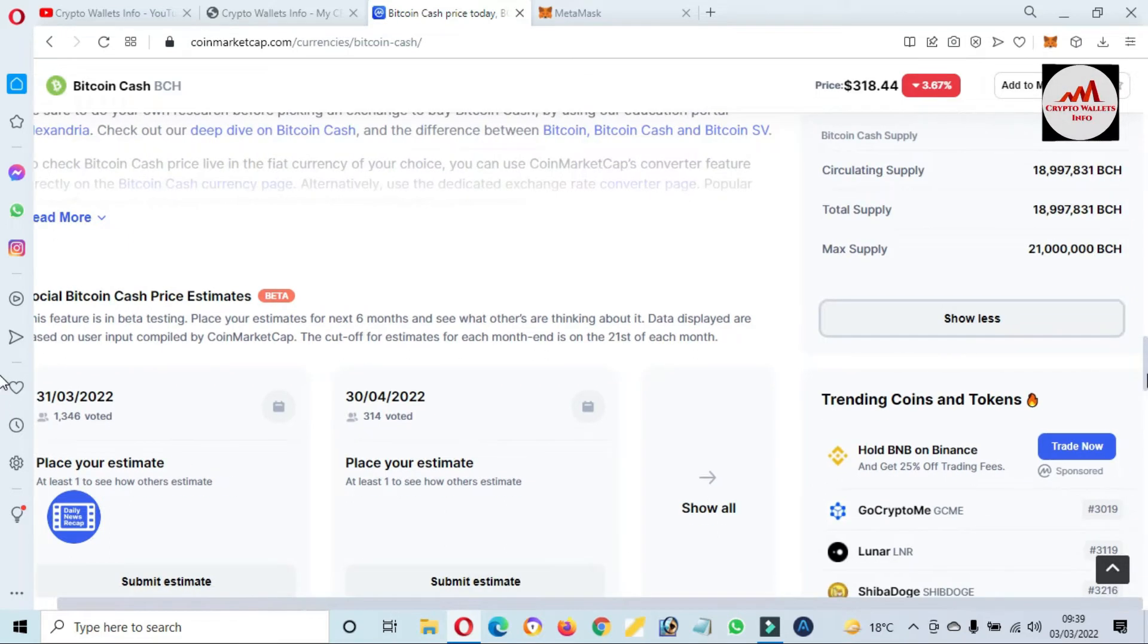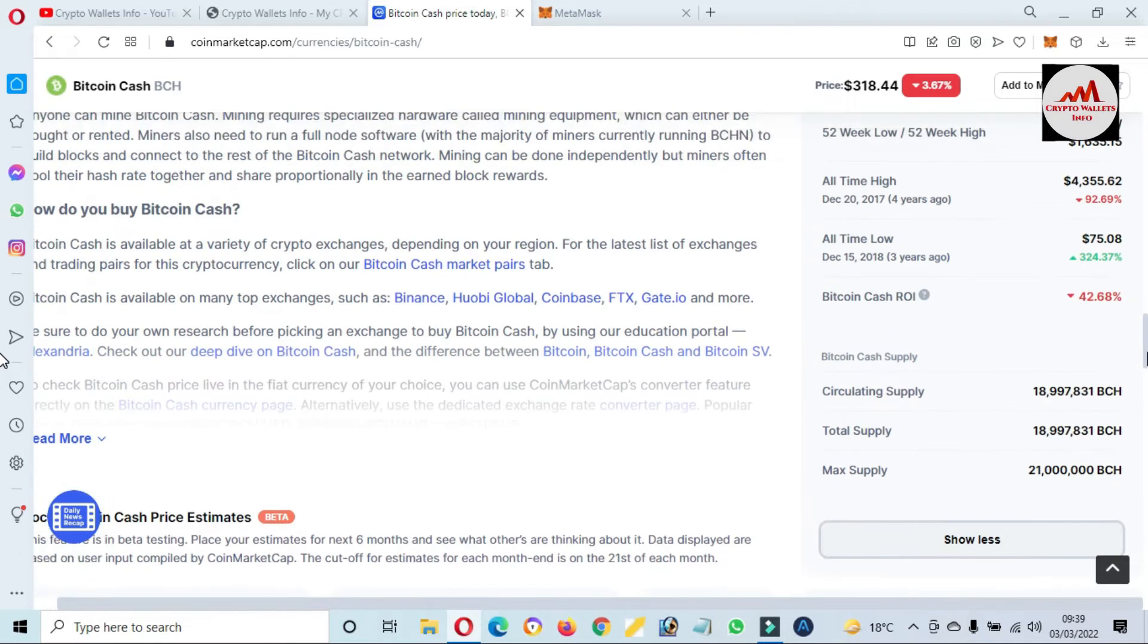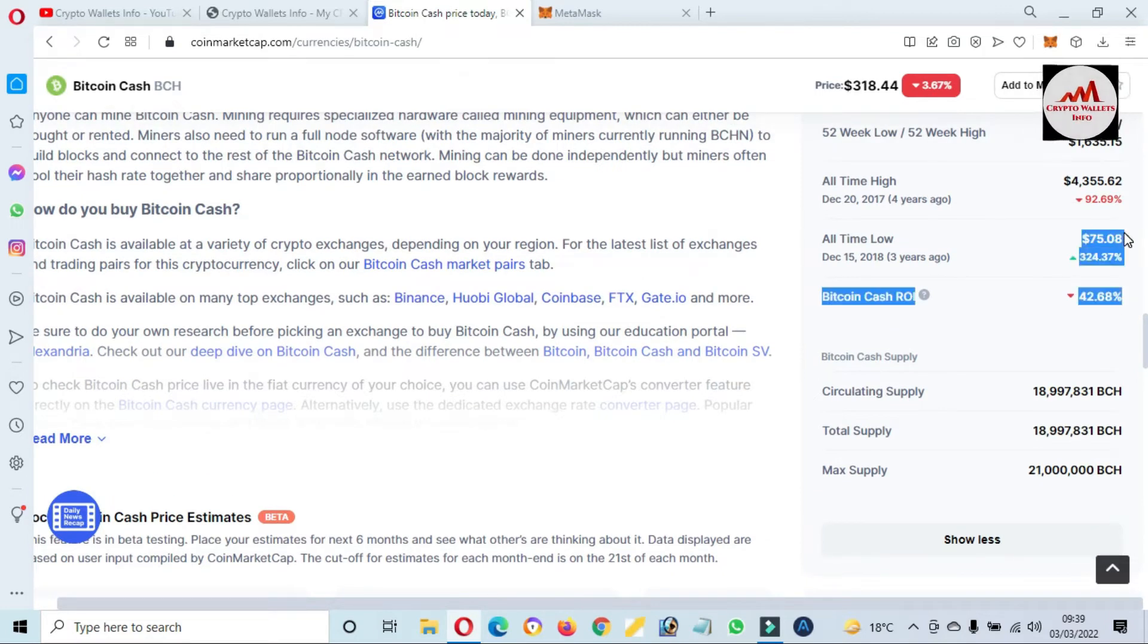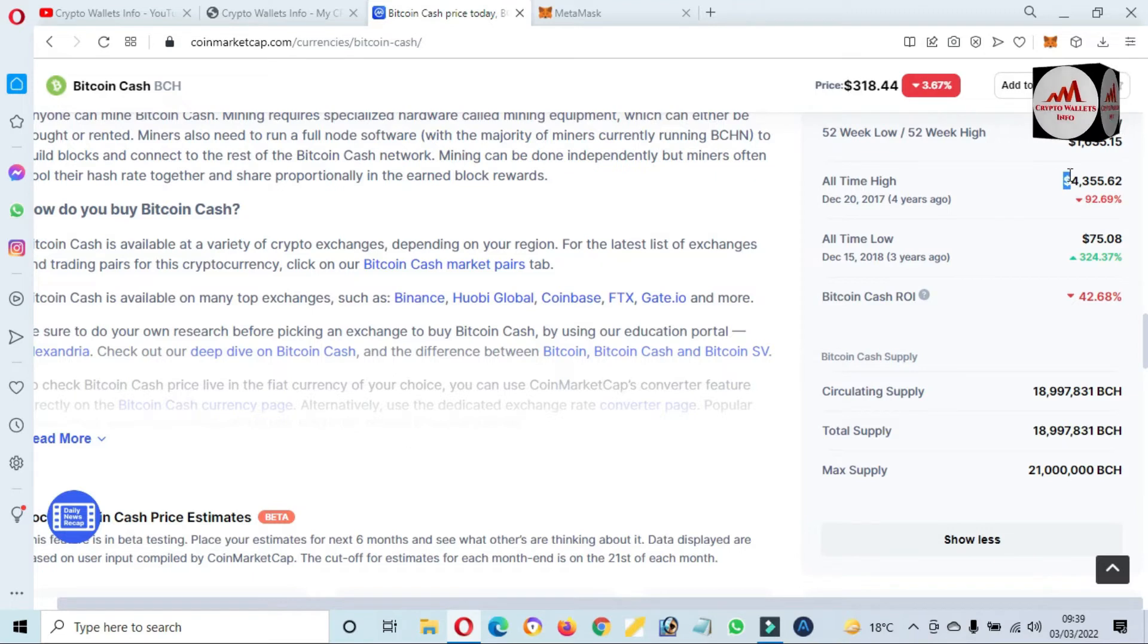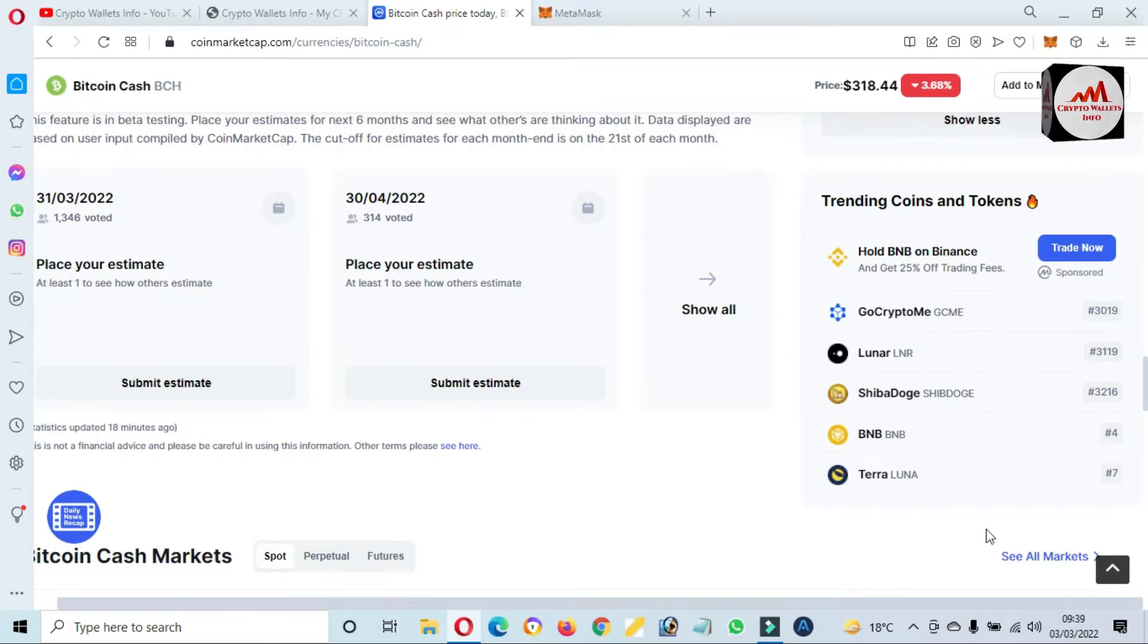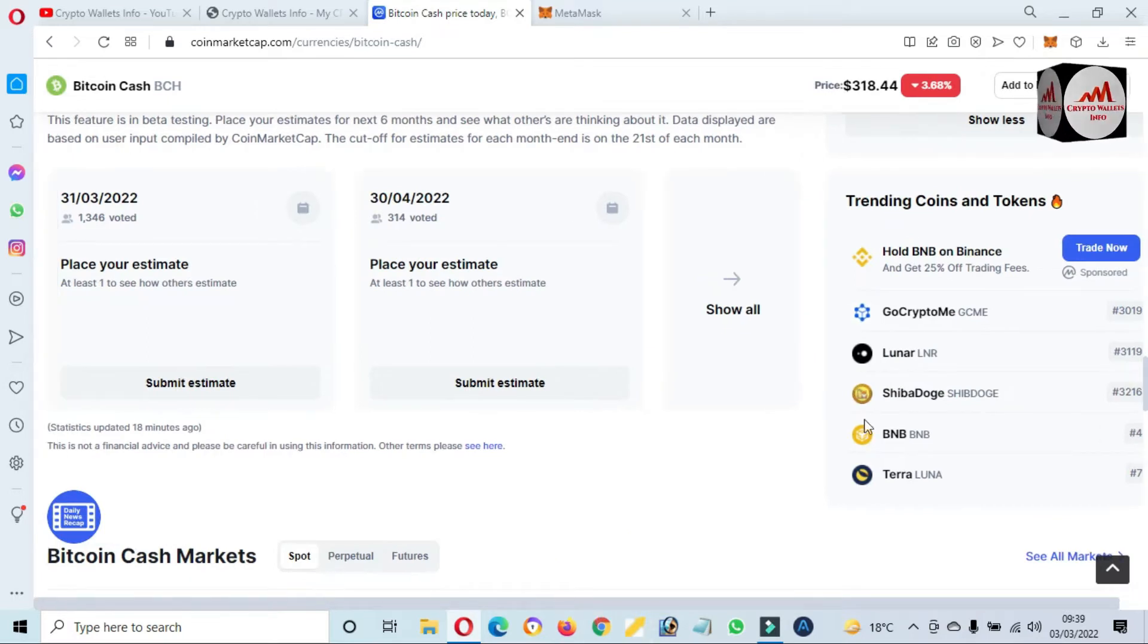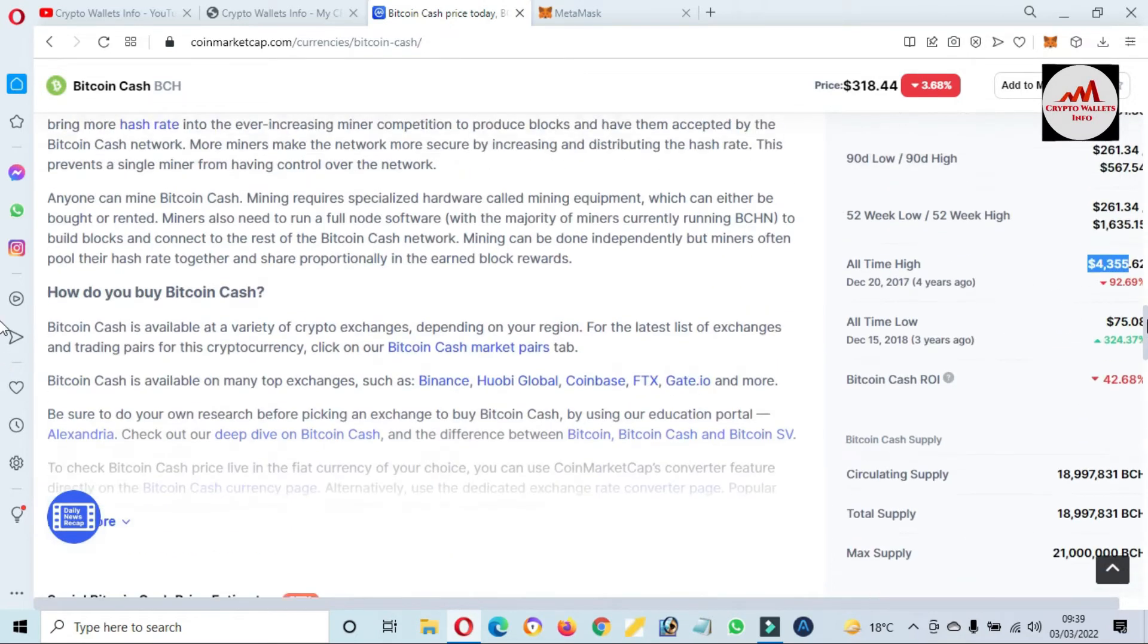And if you need to check correct all time high and low, then you can click on show more and there is all time low is $75 and all time high is $4,355. And this time 92% down from all time high, but this token is ranking top 100 coin in CoinMarketCap.